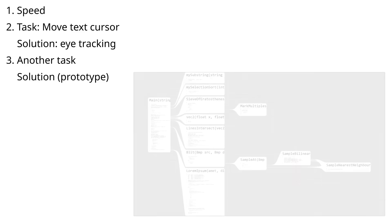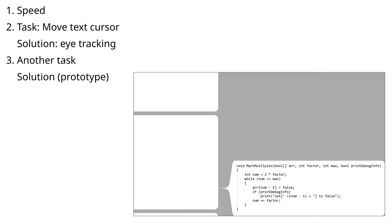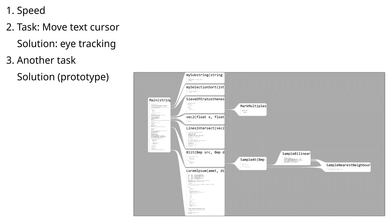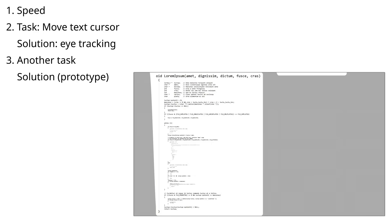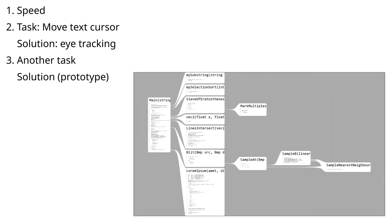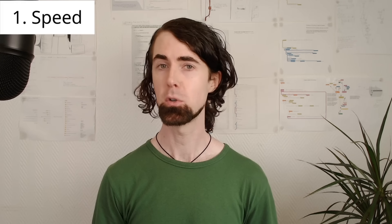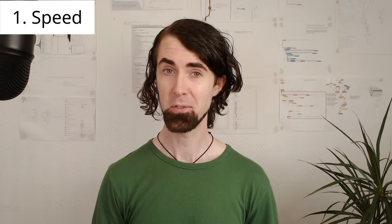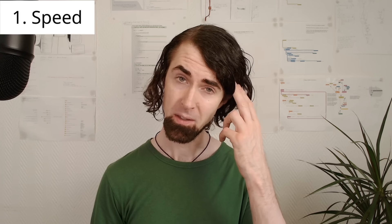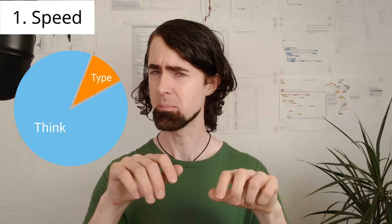I'll show my prototype which you can play with too, even if you don't have an eye tracker. Some people say that the speed of a code editor doesn't matter because we think so much more than we type.